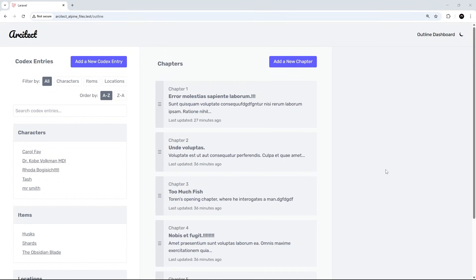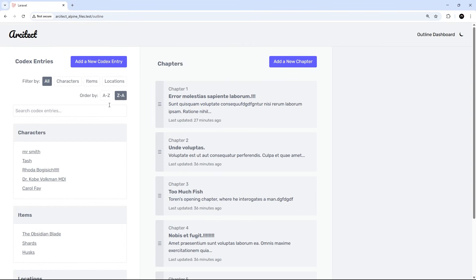All right, and now in a browser we can see this order by thing right here—A to Z, Z to A. And if I click on this, it's going to change the order of the codex entries. Awesome.